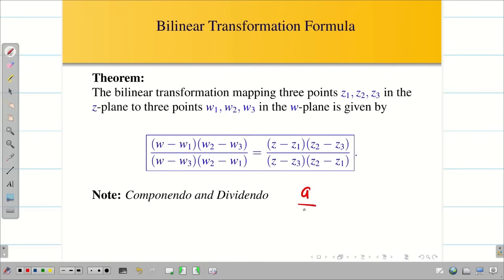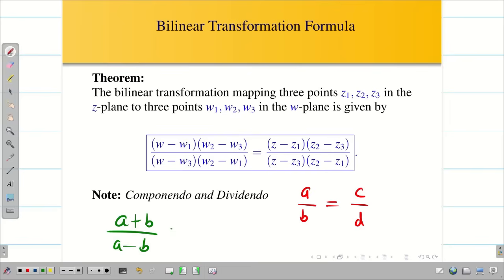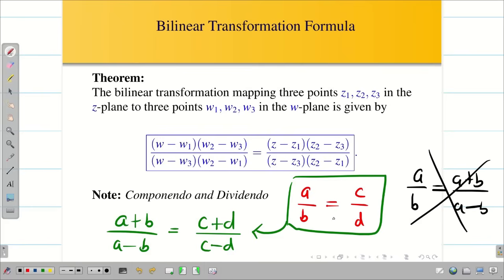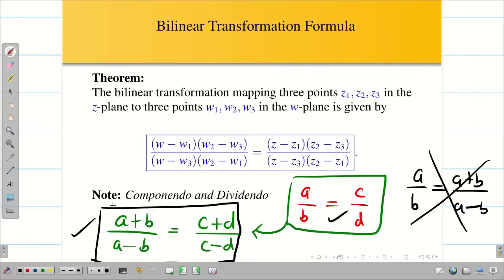We are also going to use the componendo dividendo rule in some parts of the problem. Whenever A by B equals C by D, then A plus B divided by A minus B equals C plus D divided by C minus D. Some students misunderstand and think A by B equals A plus B divided by A minus B — that is never true. Only when the first condition holds can we write the second expression.